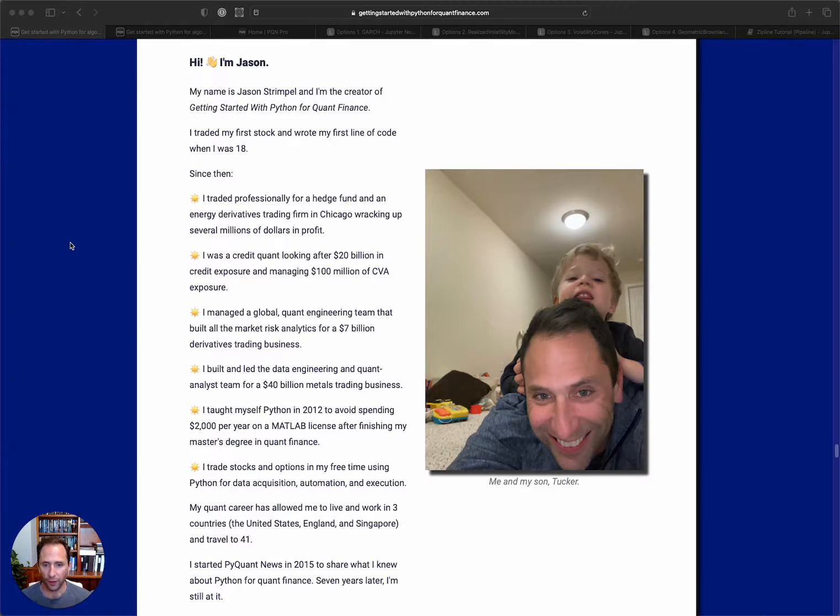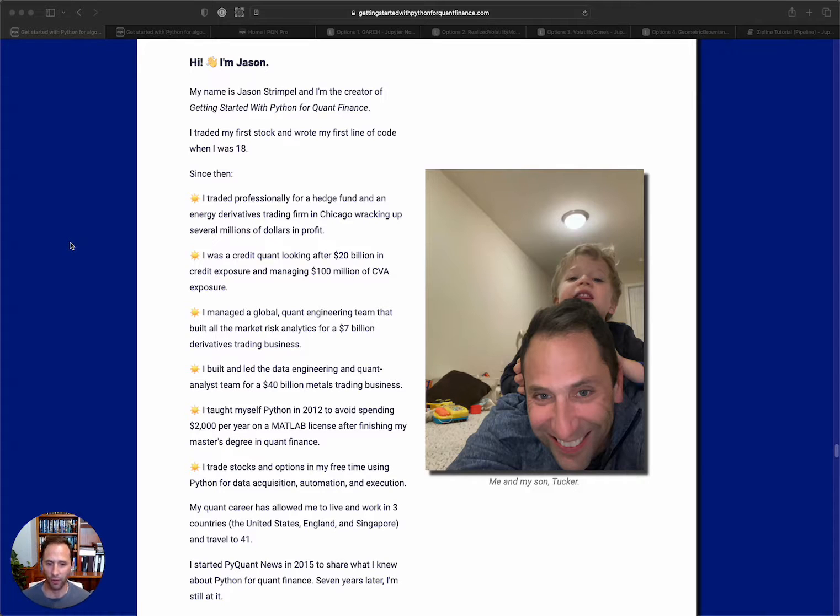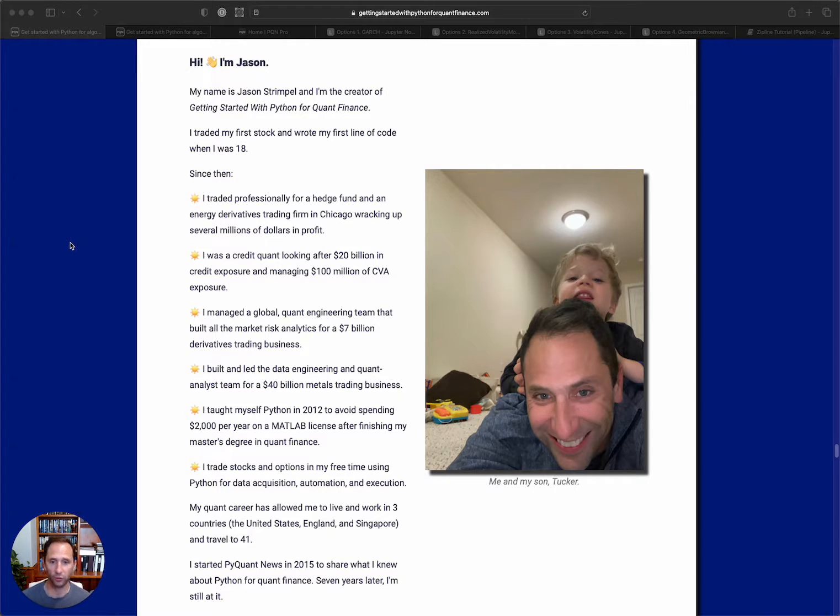Hey, I'm Jason. Thanks for clicking and spending a couple minutes with me. I want to go through some highlights of the course to make sure you have the information you need to make the best decision possible for your investment into your future.